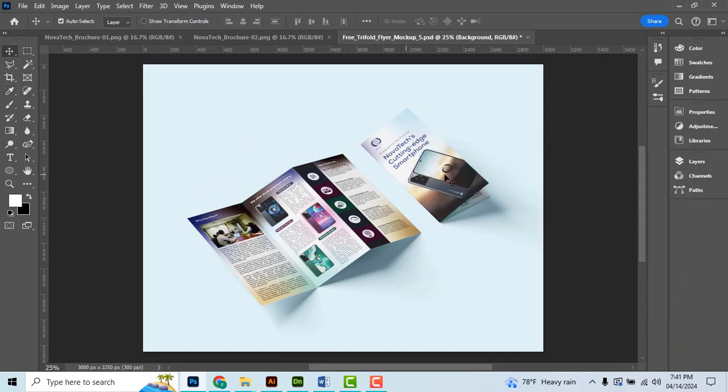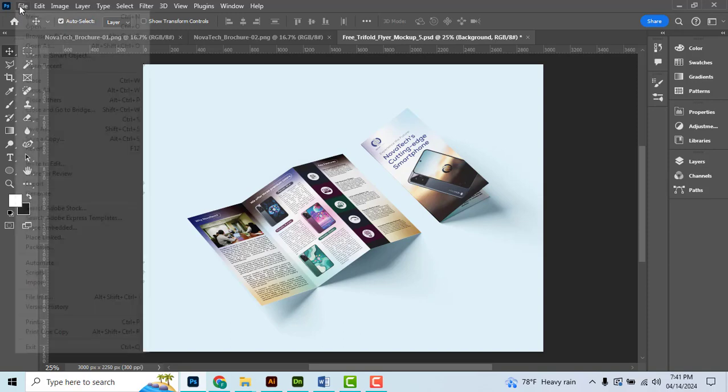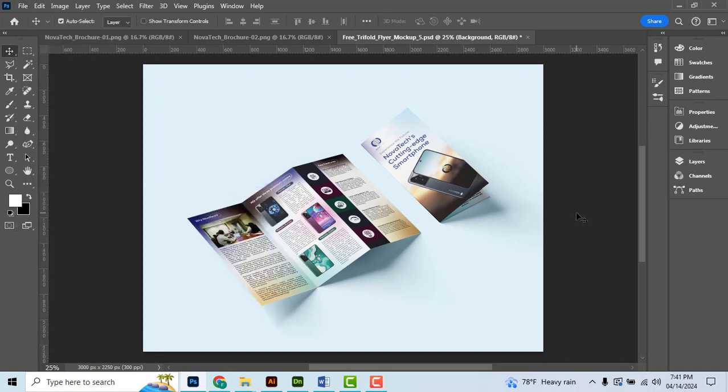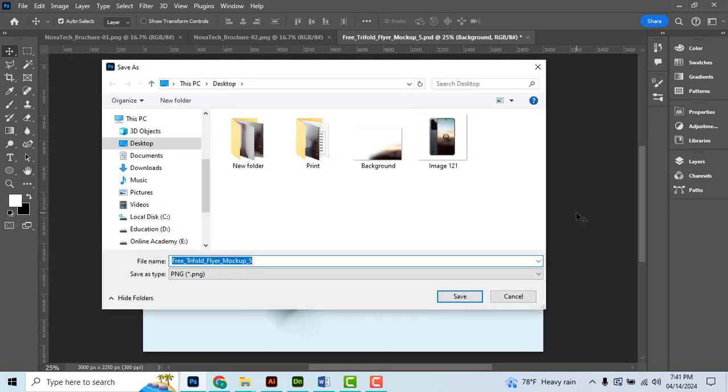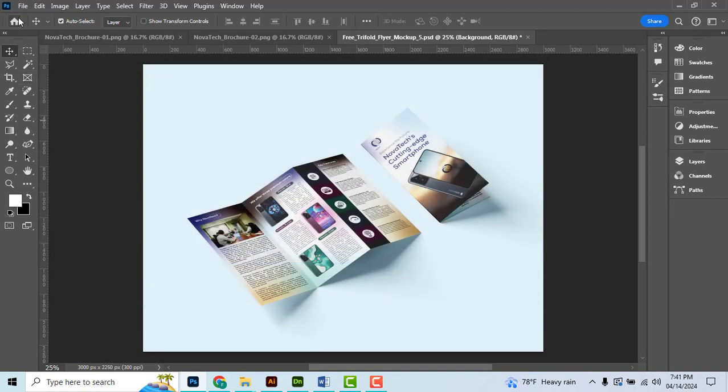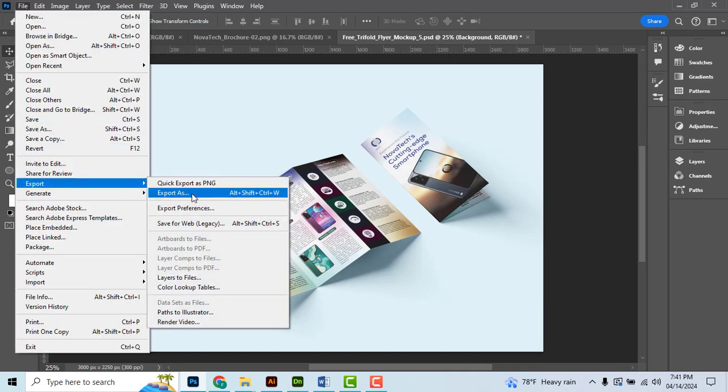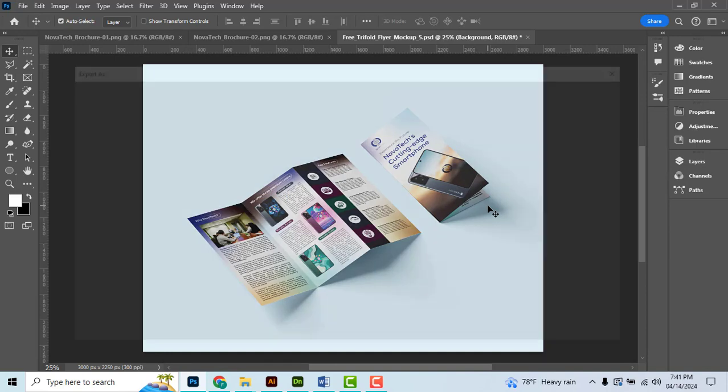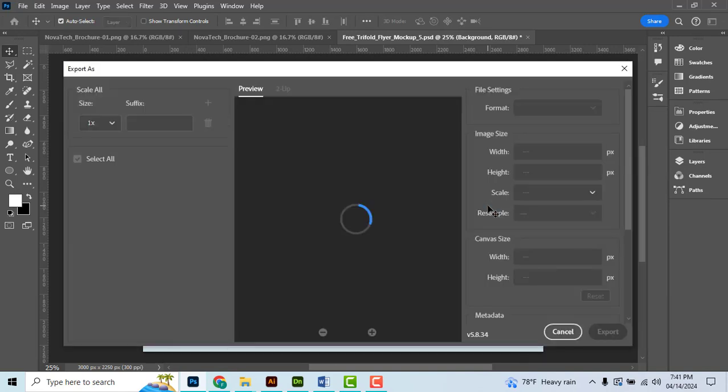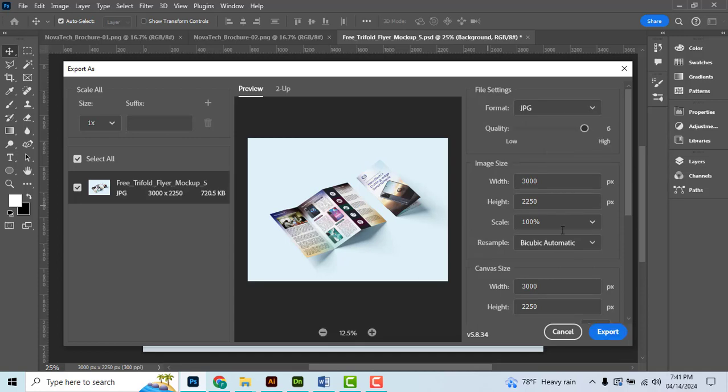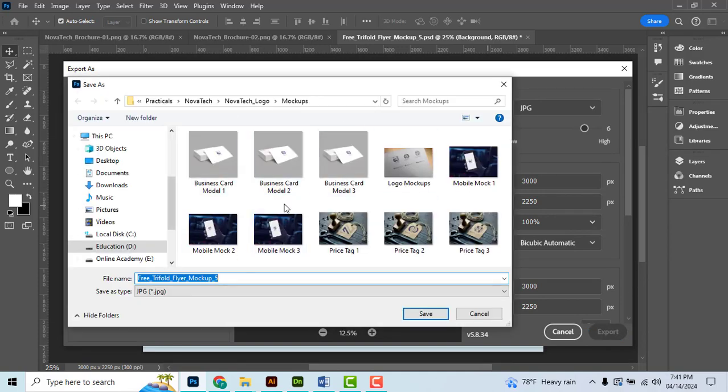Now you can send this to the client. You can save the PNG file or JPEG file. To export as PNG, go to File, Export, Quick Export as PNG. To save as JPG version, go to File, Export, Export As (Alt Shift Ctrl W), then select JPG option and export.